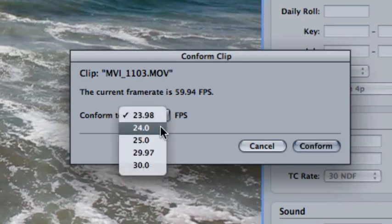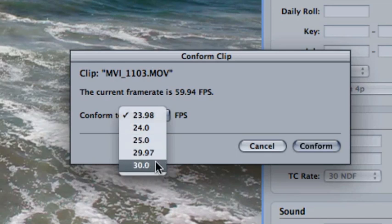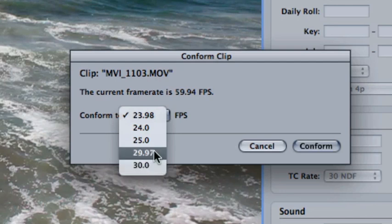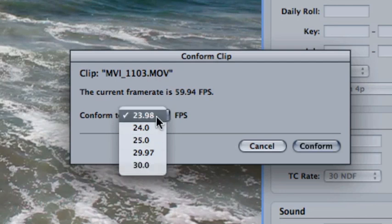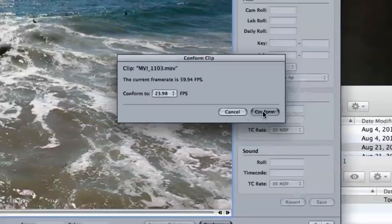you'll see that you have straight 24, straight 25 which is PAL, 29.97, and straight 30. But for this project, I'm going to use 23.98, because that's the frame rate of the rest of my project. I click Conform.